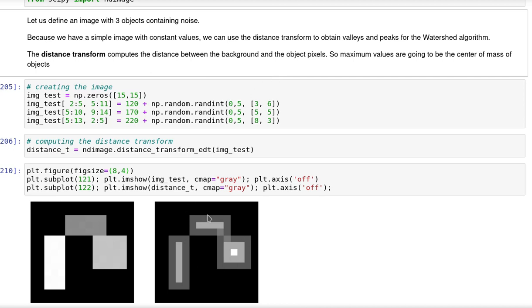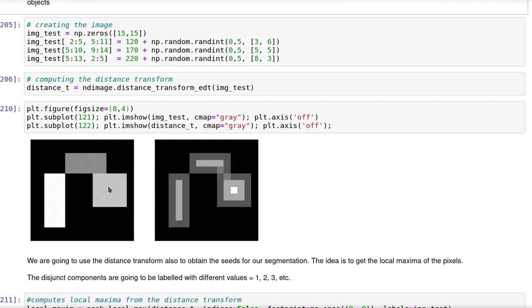As we can see here, we have those three objects in this case. I included a little bit of noise in every one of those objects in order to make the problem a little bit more difficult.